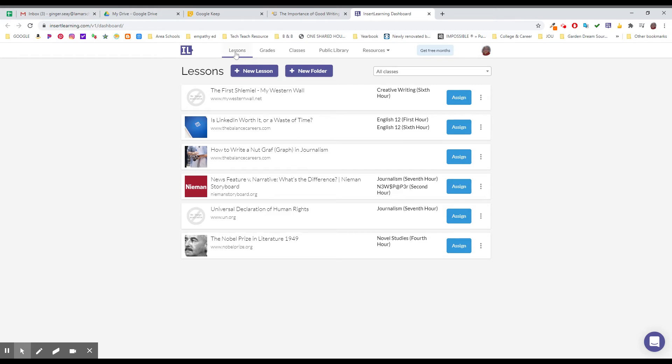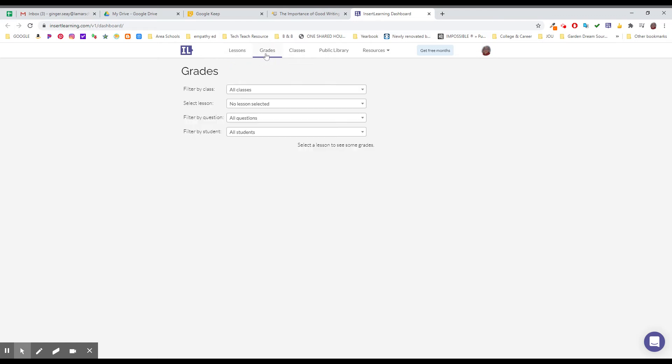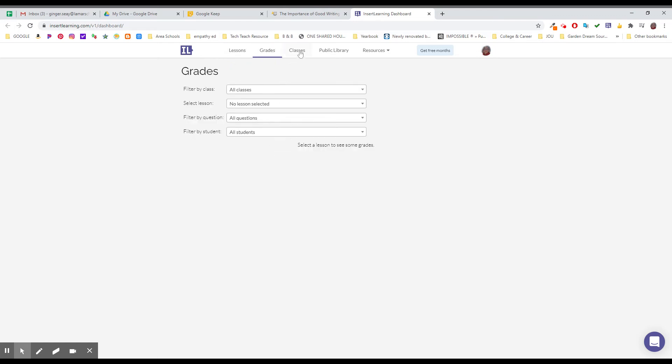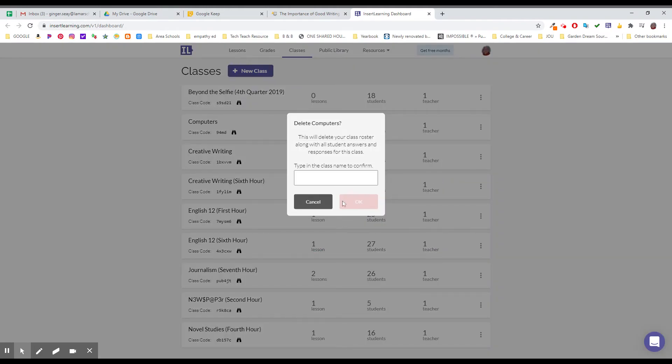So here are your lessons. Here's anything that's graded and how you can filter my class. We'll come back to that when we have something to grade. Here are all of your classes. Now I've got old classes that I could get rid of because I'm no longer teaching these sections. I go in and delete those and kind of clean things up.